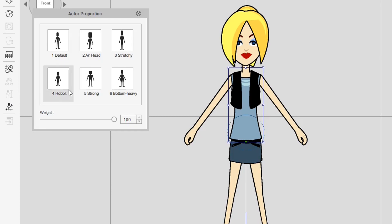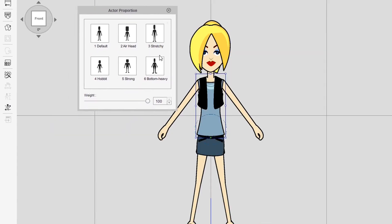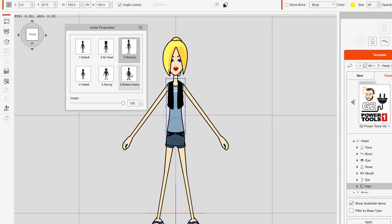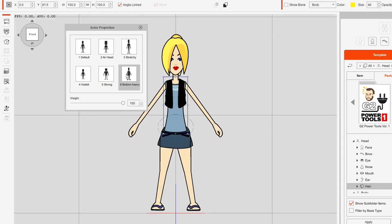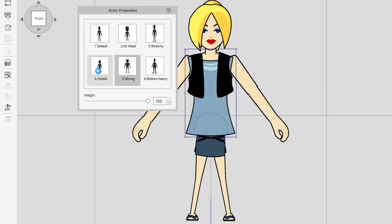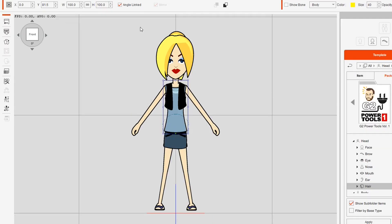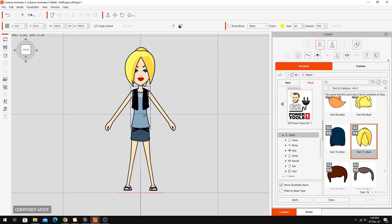Just like the G1 characters you can use the actor proportions window on these. So if we want to turn her into a bit of a bobble head character it's just one click. We can do a stretchy character, or a more pear shaped or muscular look. If that looks a bit too ridiculous you can change the weighting of how much that affects things and bring it down a bit.